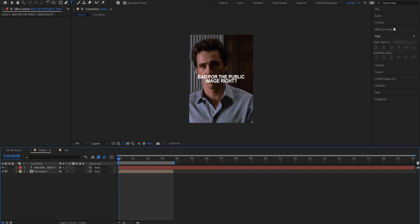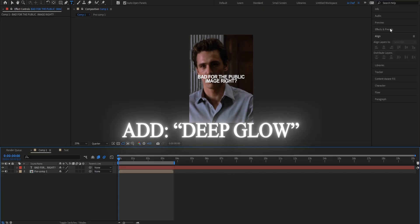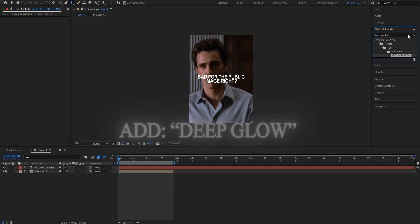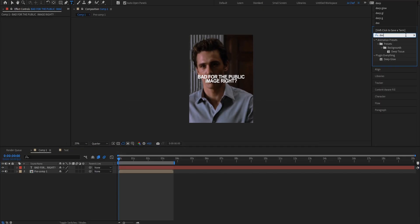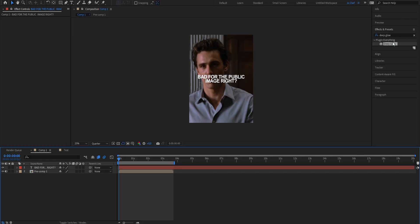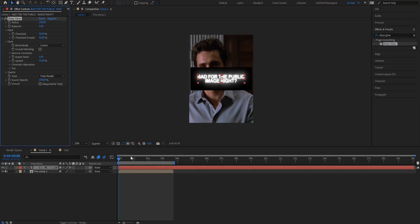Next we're gonna add some smooth text effects to make the text look even better. We're gonna start by adding deep glow so just open your effects and presets panel and search for the deep glow effect. Once you've found it add the deep glow effect on your text layer and now we're gonna adjust our settings.